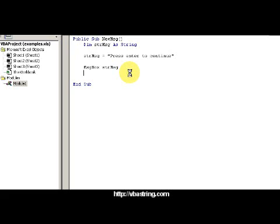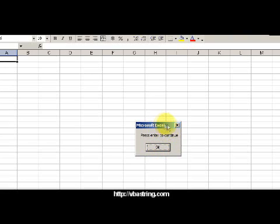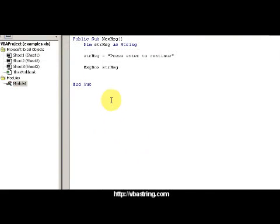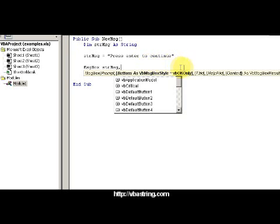I press F5 and I see 'press enter to continue'—that's the simple message box. If I want to get rid of this Microsoft Excel, that's the default box, it's called the title area. If I want to make it a different title, I can do that.